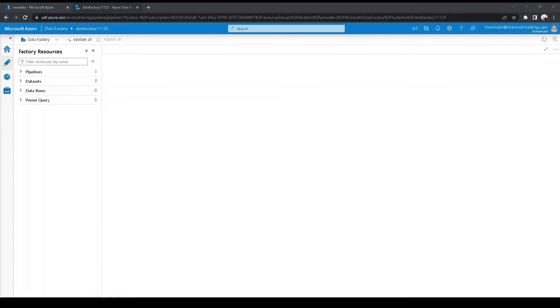We are going to see how to copy files from an on-premise Linux server or Linux machine to Azure Data Lake Storage using Azure Data Factory.